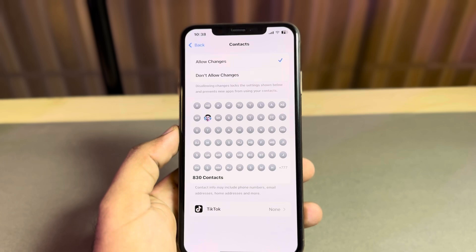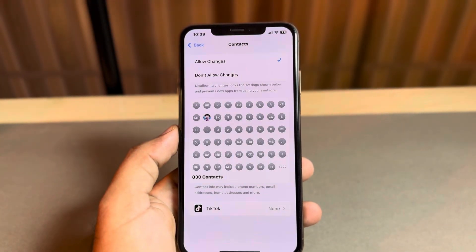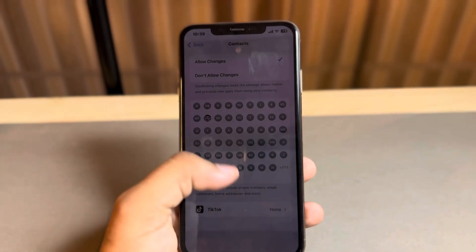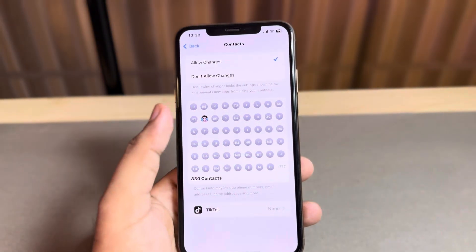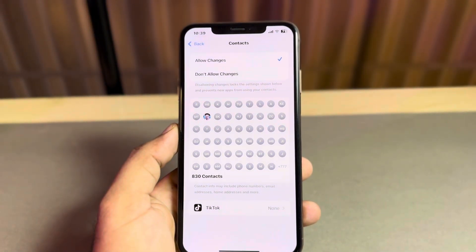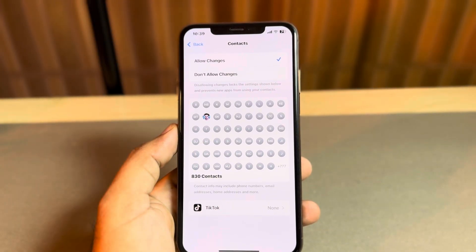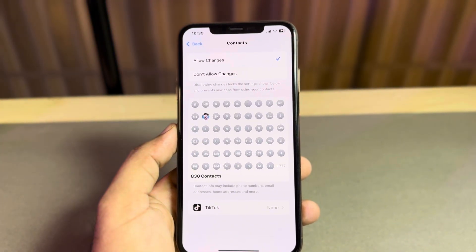After watching this video, I hope you all now know how to fix new apps can't access contacts on iPhone after updating to iOS 18. I hope this video was helpful for you. If it was, don't forget to share and subscribe to my YouTube channel and press the bell icon for upcoming video notifications. Thanks for watching.